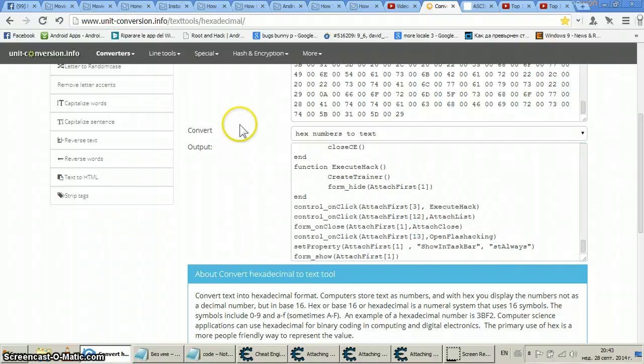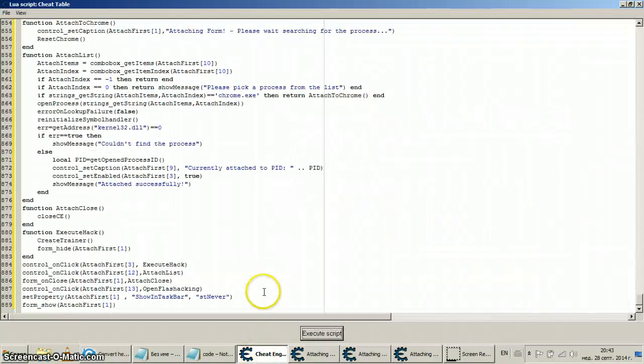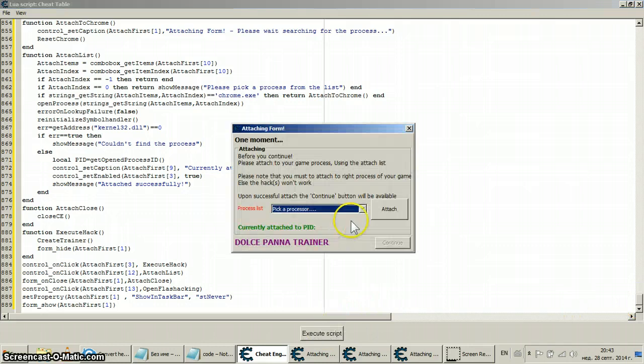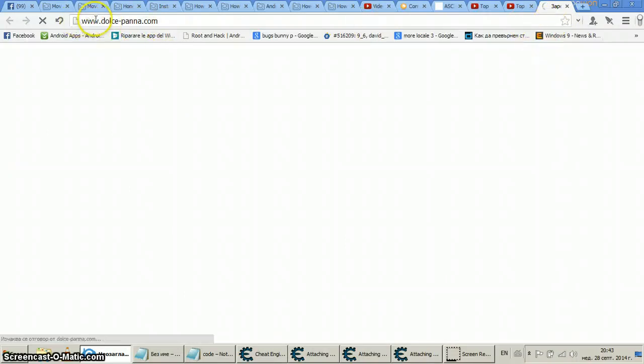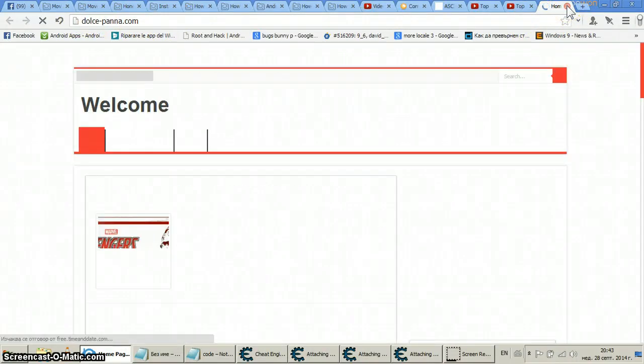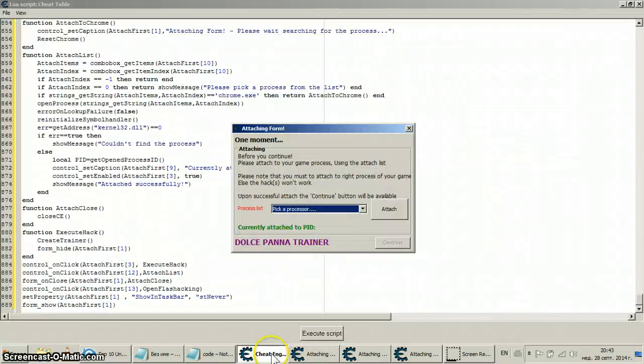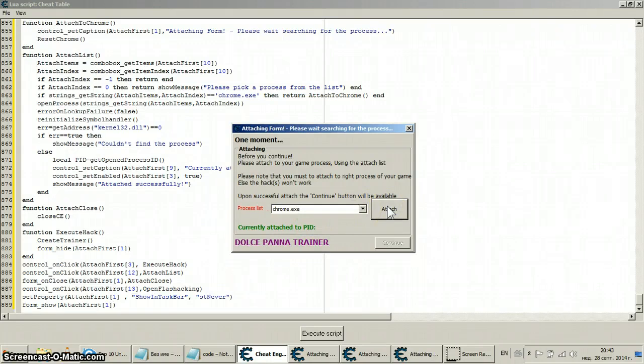So basically guys, we have left off at the code. Now we have edited it the way we wanted to be. Now we do execute script, here it is - Dolce Pana trainer. And if I click here it'll take me to my website dolcepana.com. So this is how you edit, basic editing without going anywhere deeper.